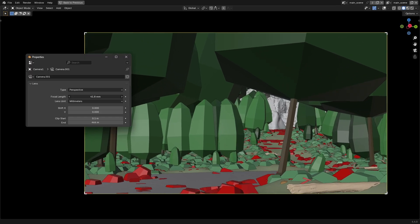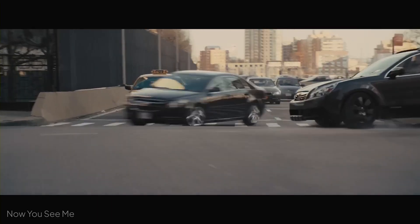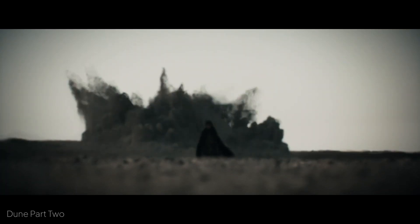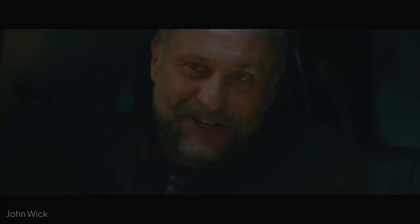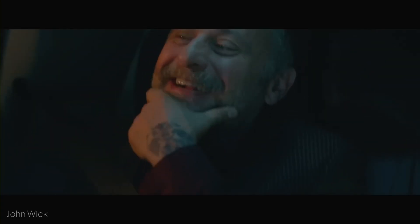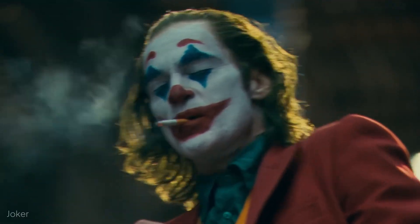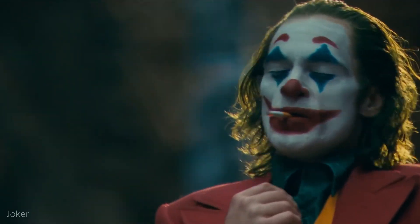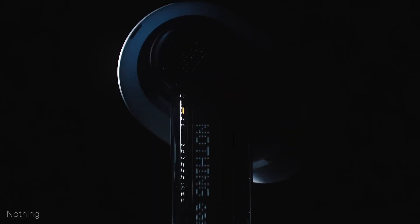Long focal lengths, meaning a narrow field of view, compress depth, bringing background elements closer and flattening the scene. This effect is great for isolating subjects, creating intimacy, or simplifying busy environments. Perfect for portraits, product shots, and anything you want to shoot from afar.